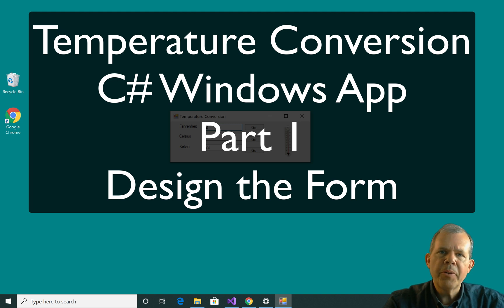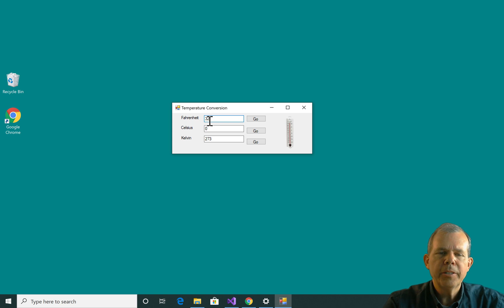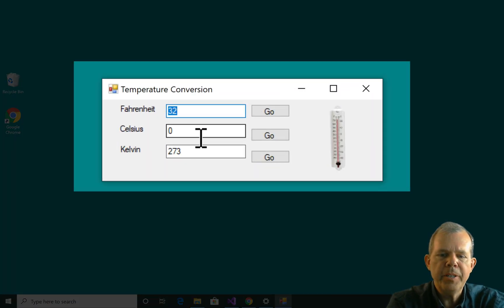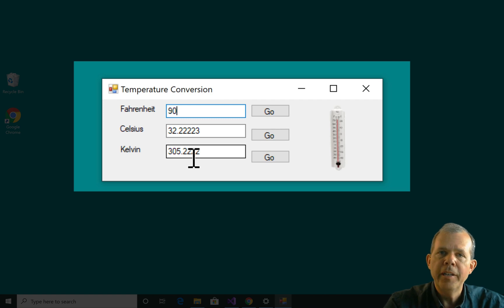Hi, in this video we're going to take a look at a C# app that does conversions of temperatures. So you can see that here I have 32 degrees, and now I have calculated the Celsius and Kelvin in different formulas.